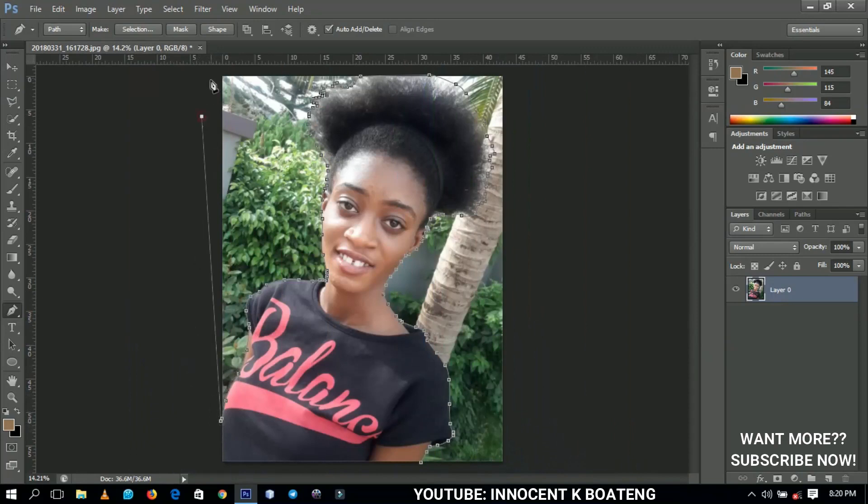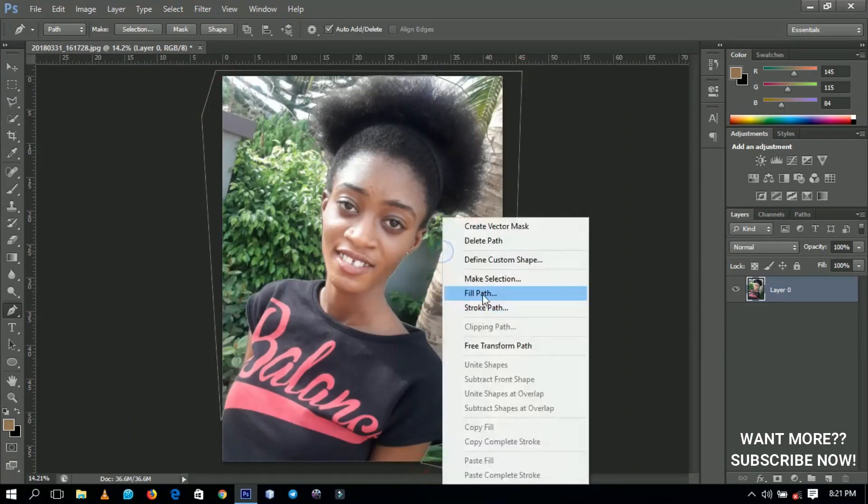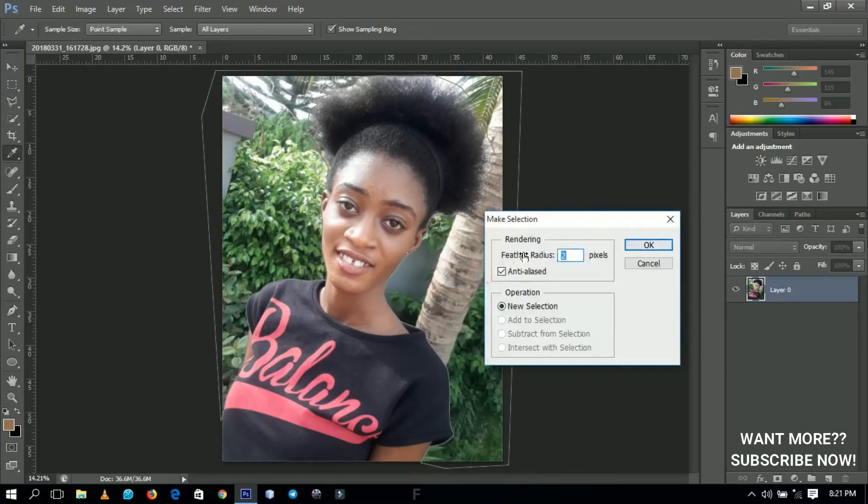Here we are after you're done. When you get to this particular point, all you need to do is go around here and then come back to square one. You right-click and go to Make Selection, and I'm using the feather radius at 2.